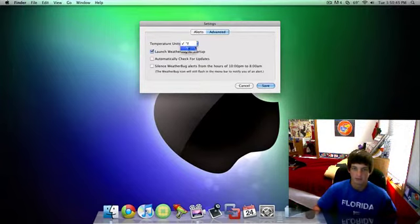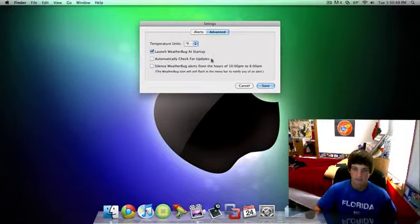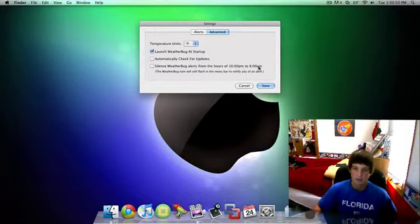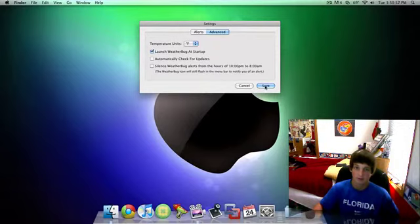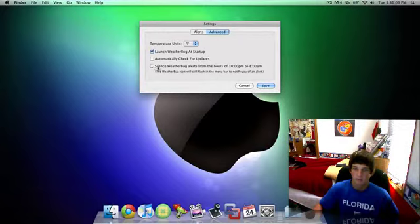And it does come in Fahrenheit or Celsius. You can have it launch at Startup, check for updates, and silence it between 10 p.m. and 8 a.m., like when people wake up. Because they don't want it alerting them if it's thunderstorms in the middle of the night because they don't really care if I have my computer off anyways.